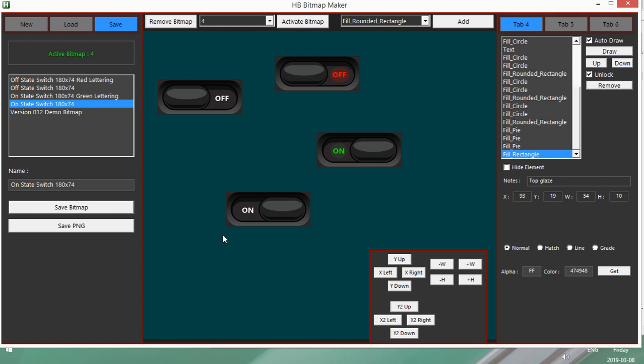And it should say done. Come on. There we go. Okay, so there. I heard the beep and I can see done. So now I know it's been saved.